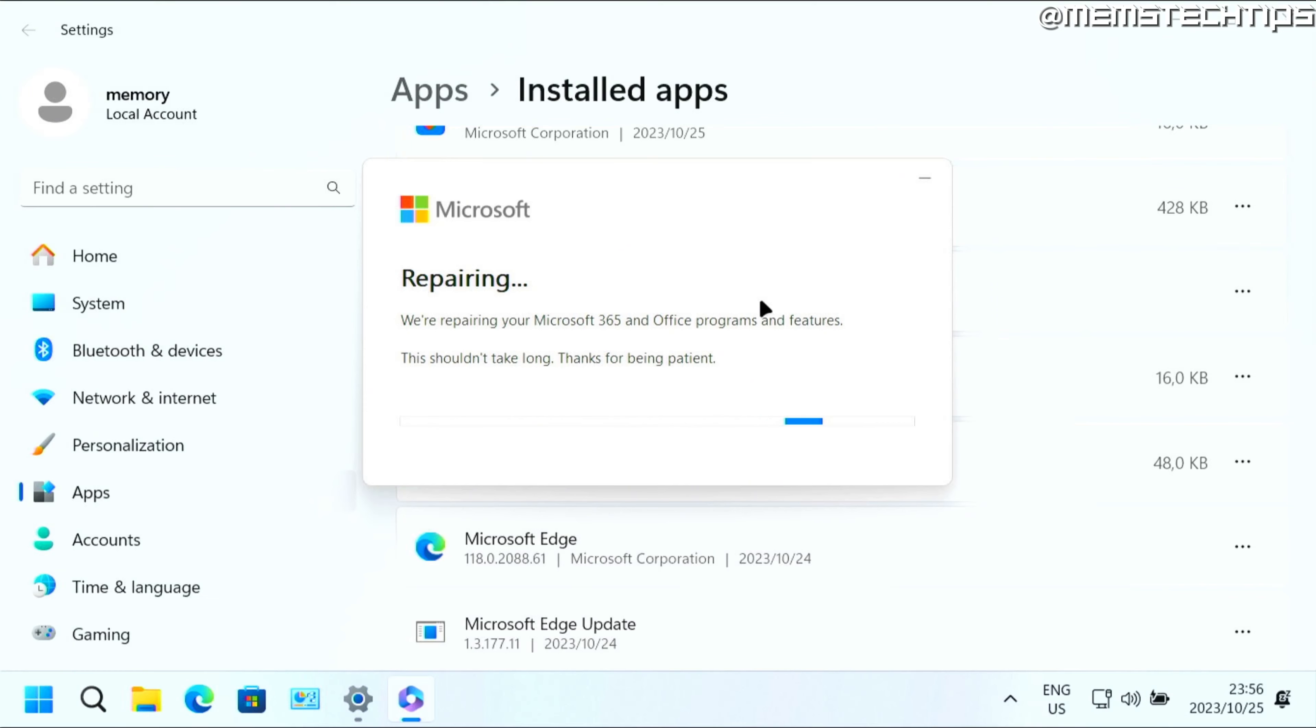Once it's finished, you should be prompted to restart your computer and you can go ahead and do that. Hopefully any issues you might be having in Microsoft Outlook will then be resolved.